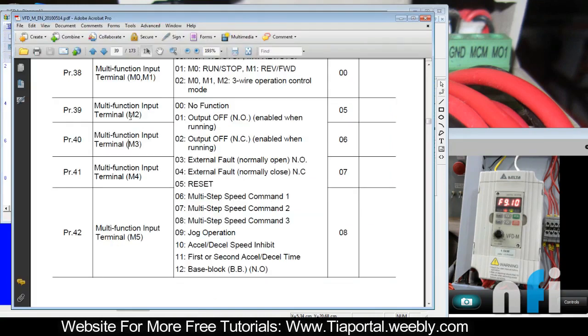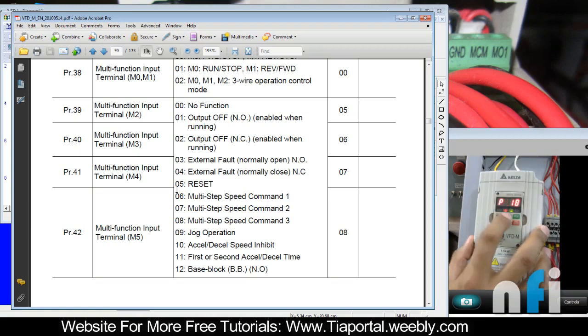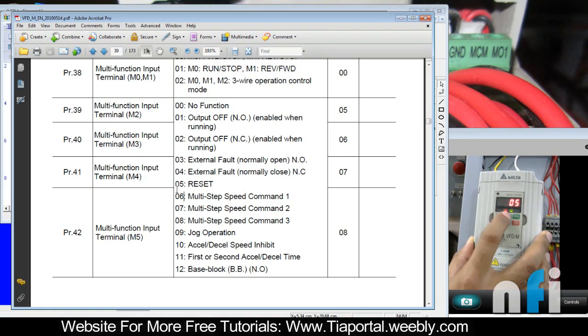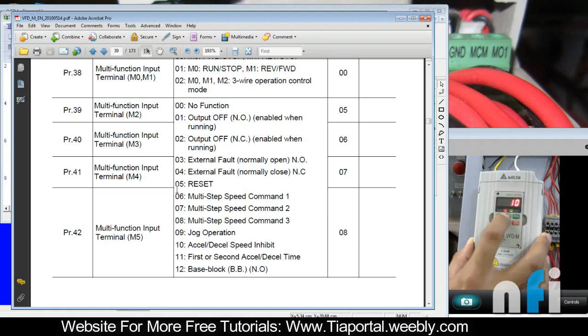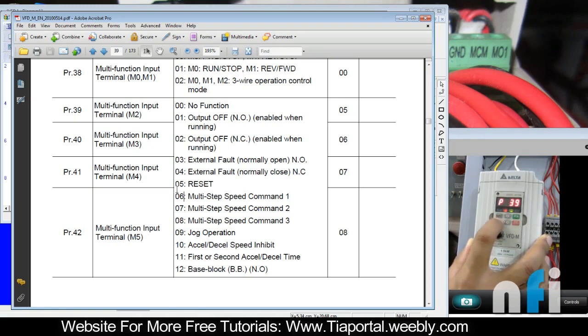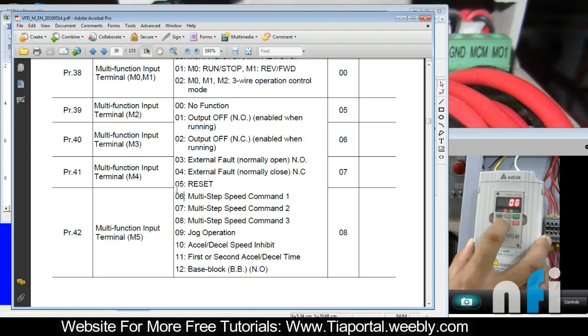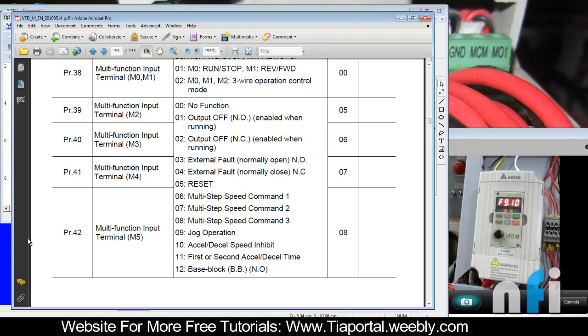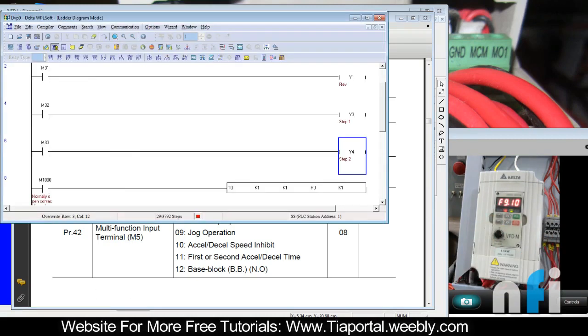Now we have to first assign the function. In parameter 39 we should enter 06. Parameter 39 is here 06, but it's by default in 40, so we need to change 40 first. In parameter 40 that should be 6, and parameter 41 which is m4, it's 7, so it's by default 7. We have assigned the function to m3 and m4.